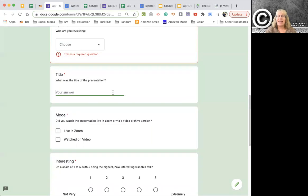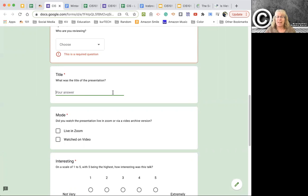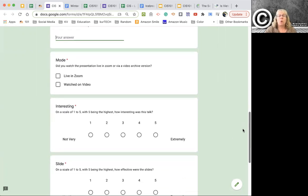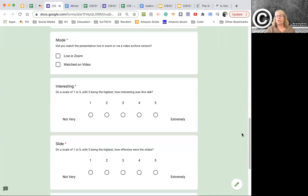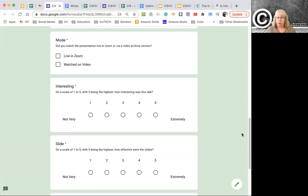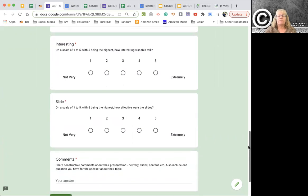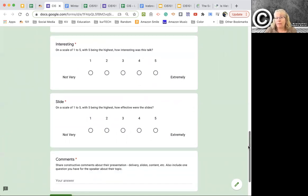What is the title of their presentation? That's just kind of a check, because sometimes you don't always catch the name, but you usually catch what the topic is. And so that way I can go in and fix things afterwards if that happened. And then did you watch it live in Zoom or did you watch it on video?